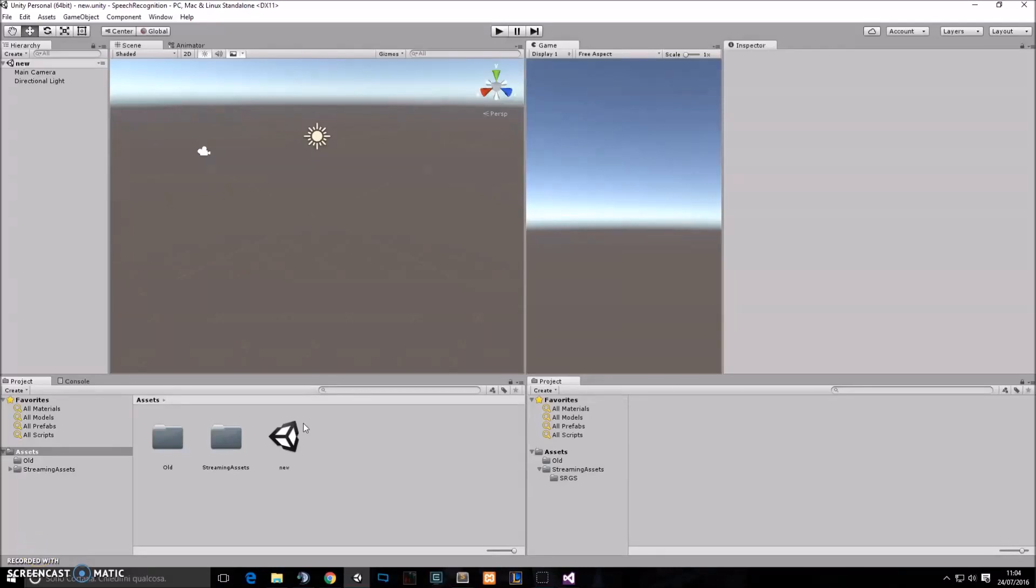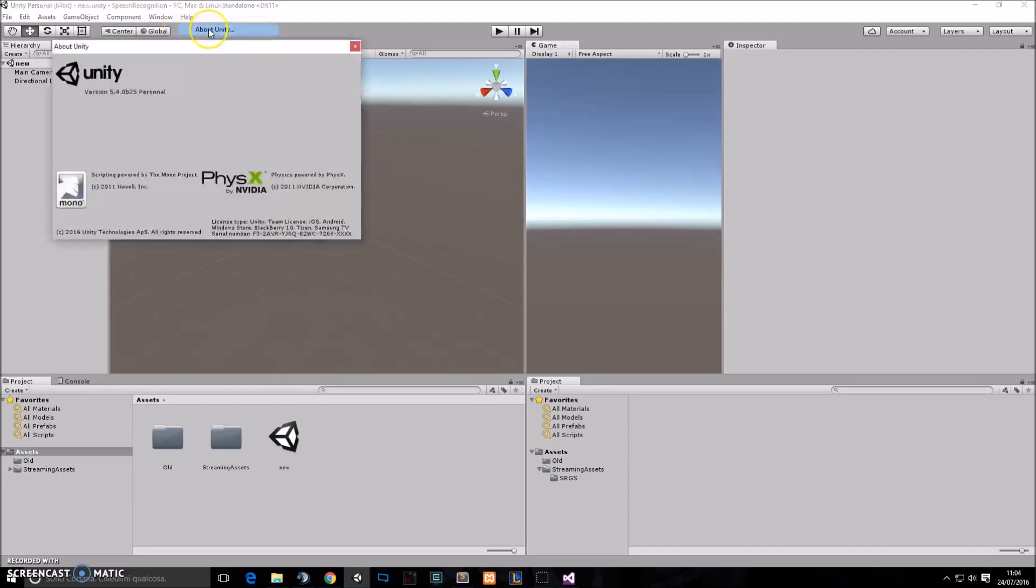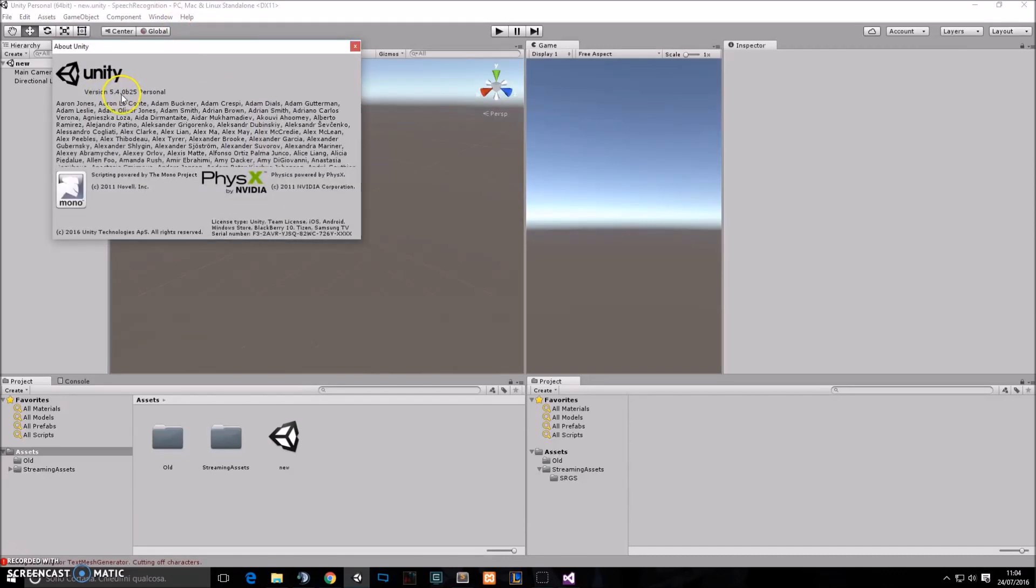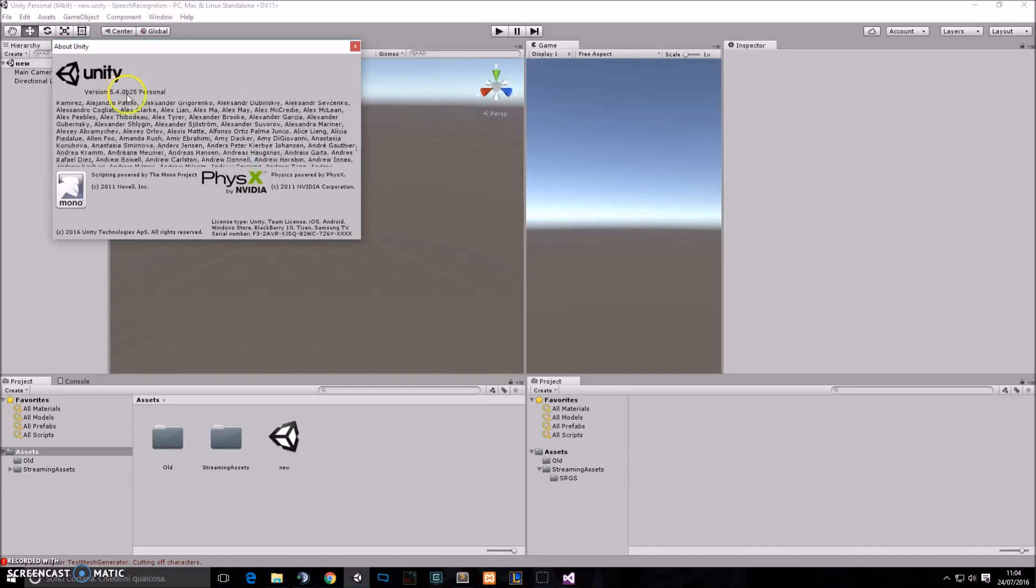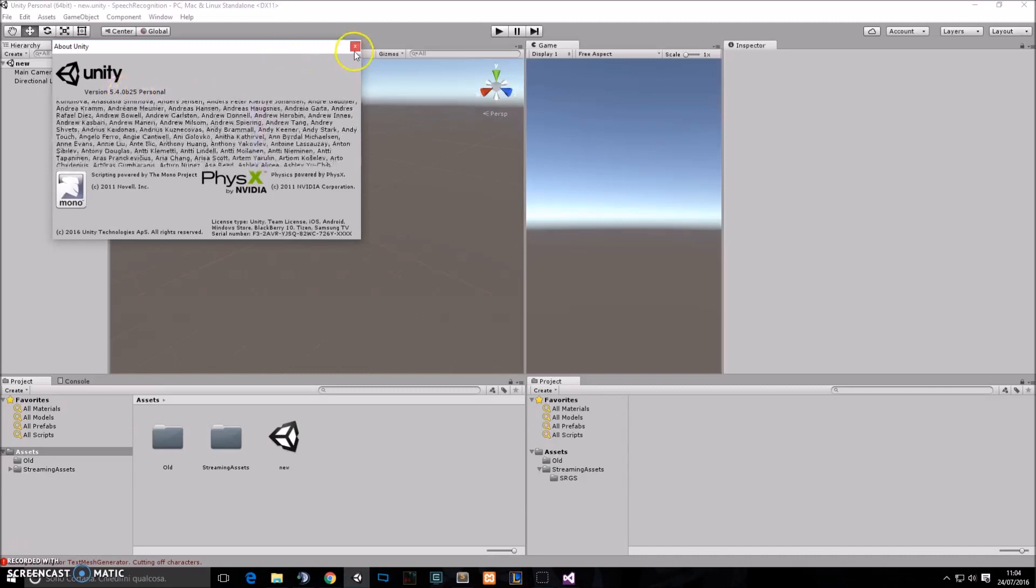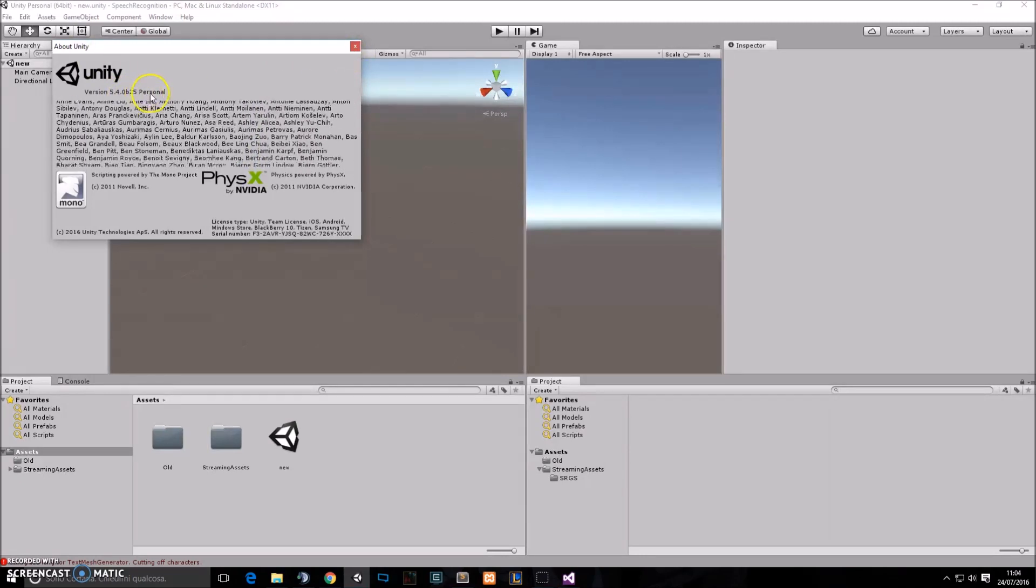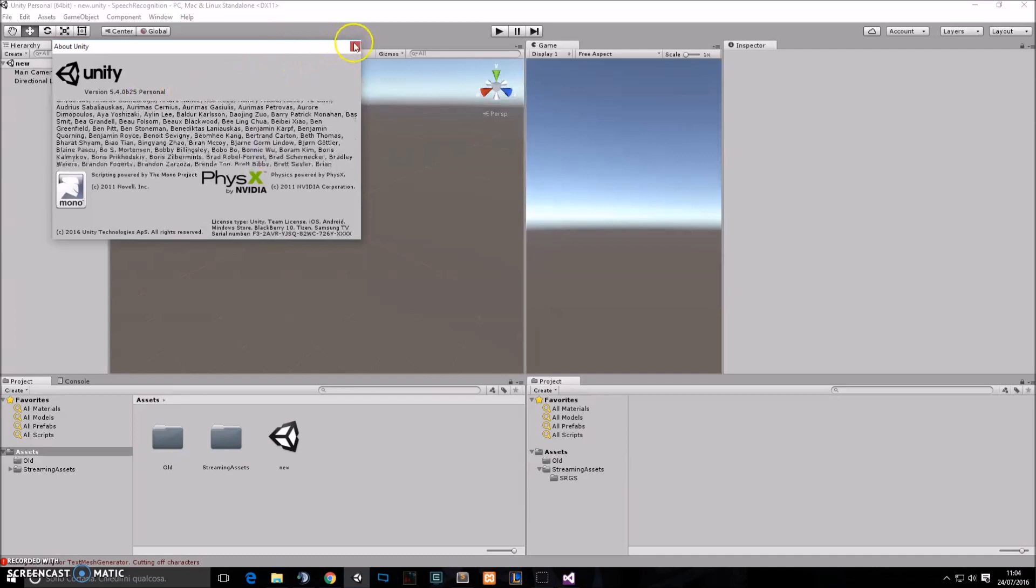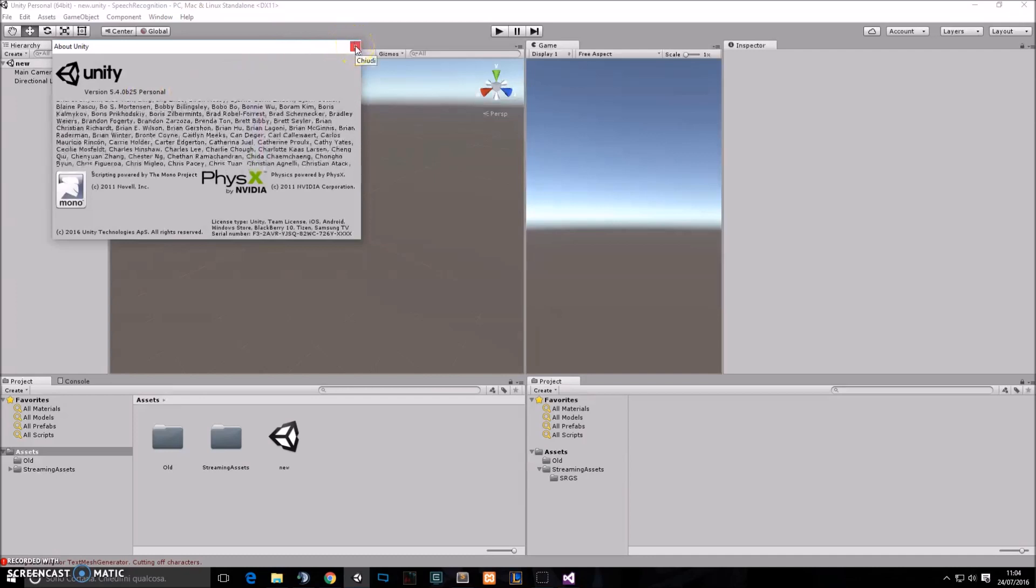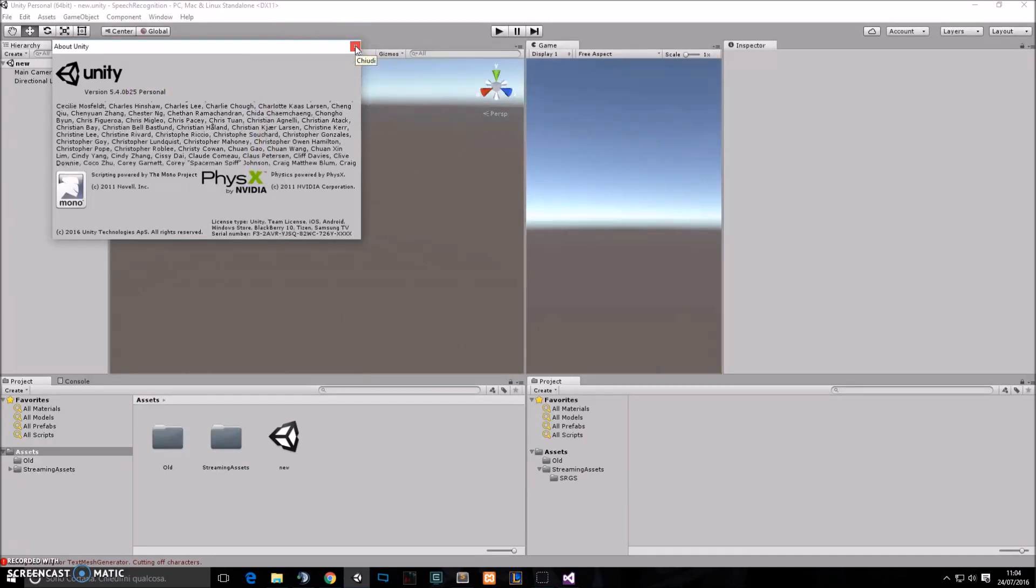Hello everyone! Today I'm going to show you how to do speech recognition in Unity 5 using the new unityengine.windows.speech library. This is a new library coming with Unity 5.4 beta version, and as you can see I'm using the 5.4.0 beta 25 personal version. So if you have at least this version of Unity, you can start watching this tutorial and do what I'm going to do.